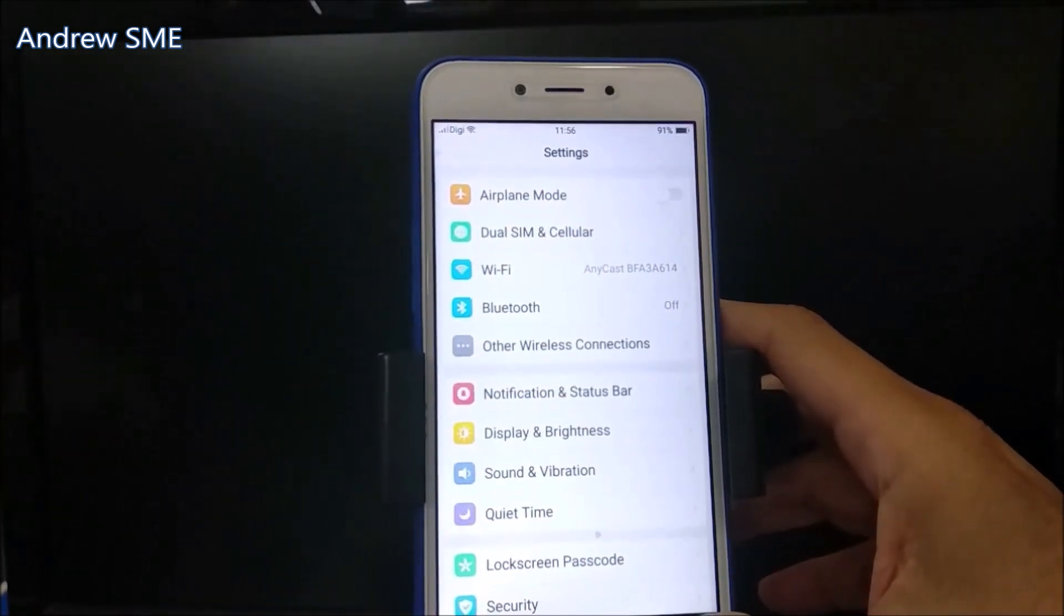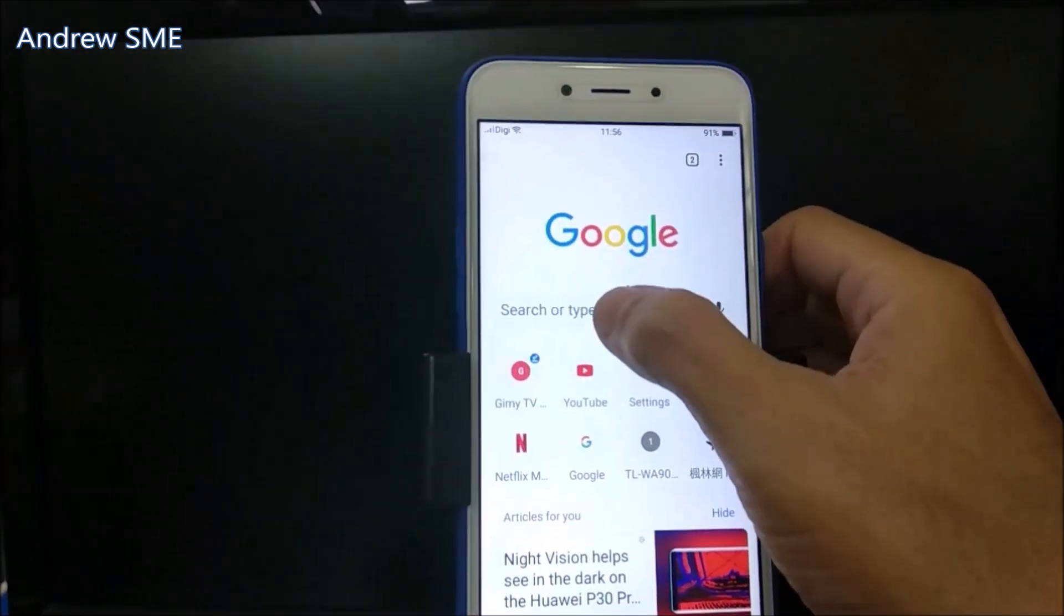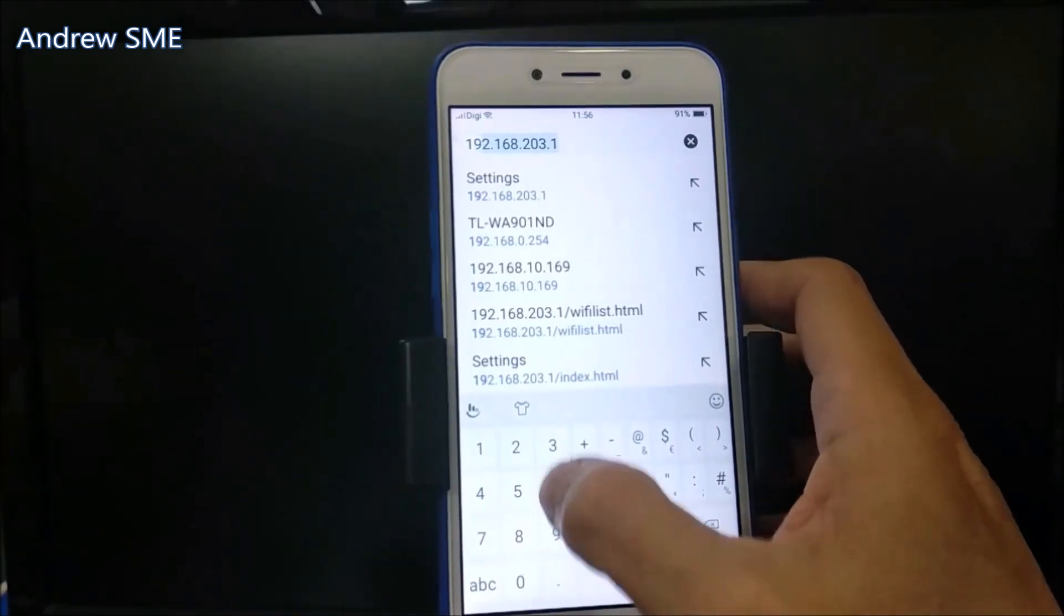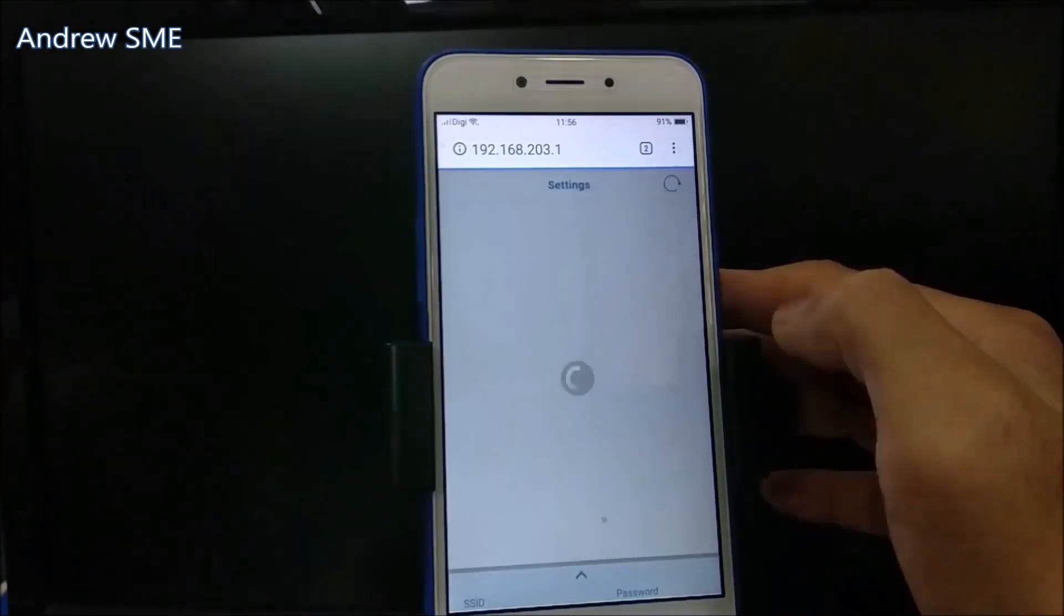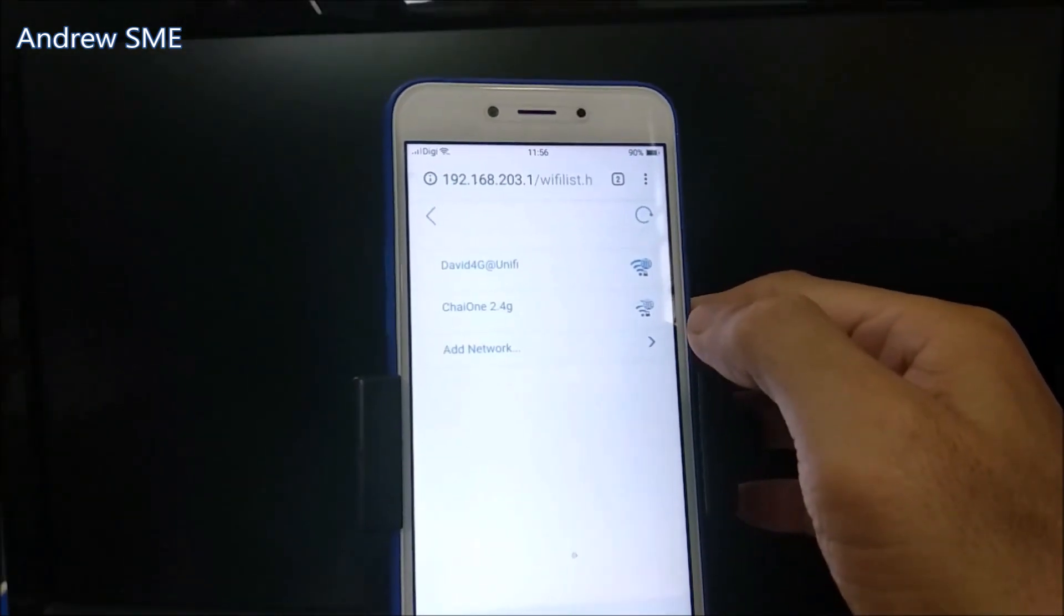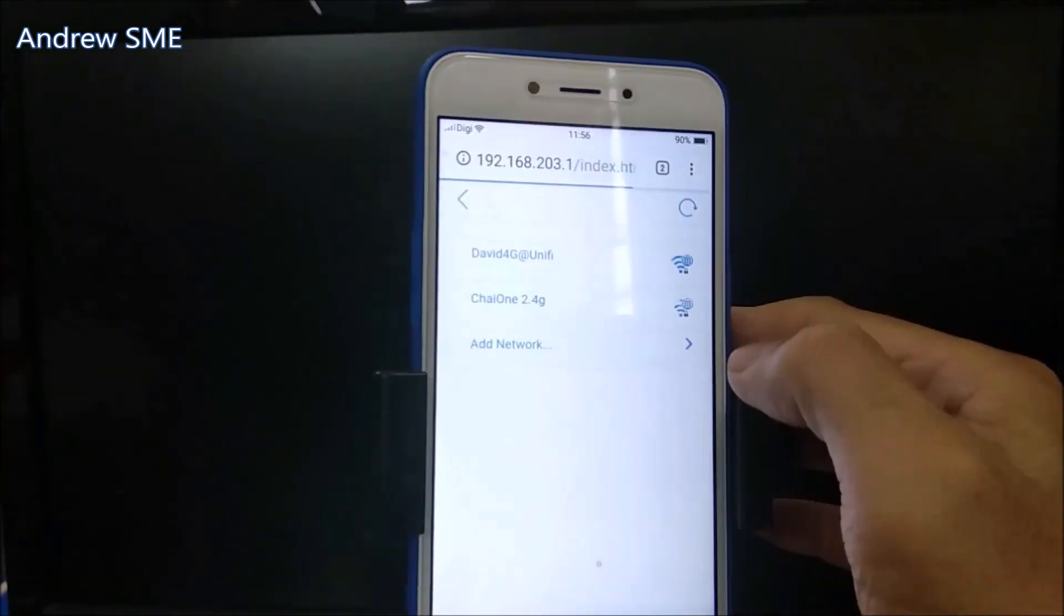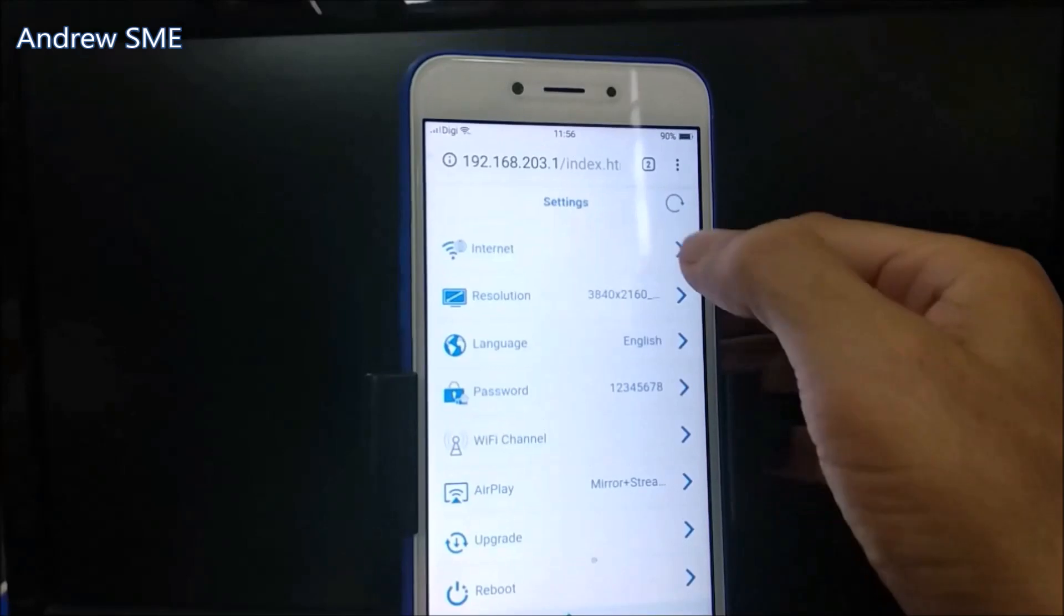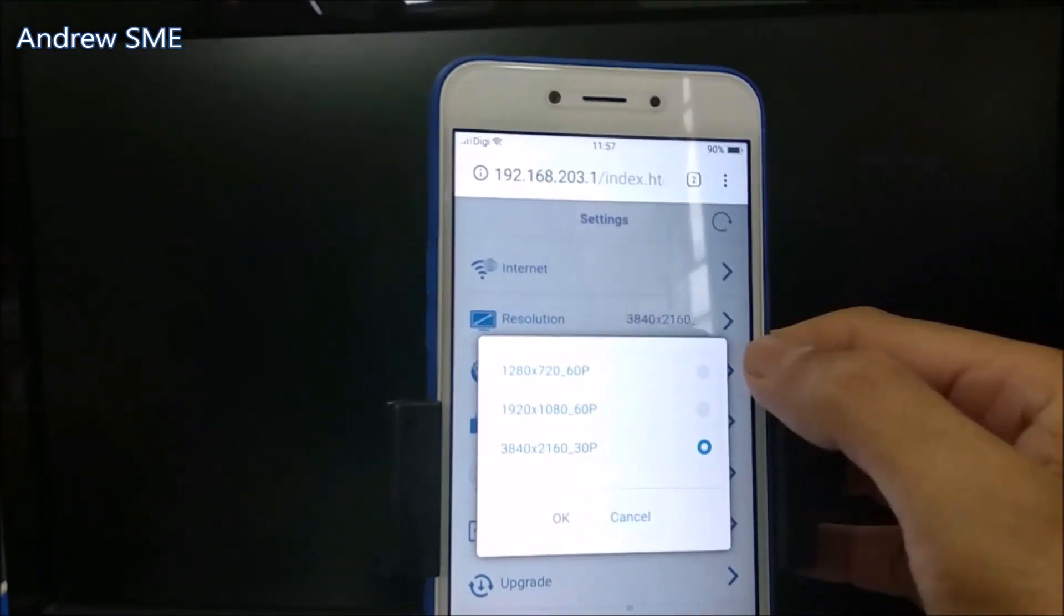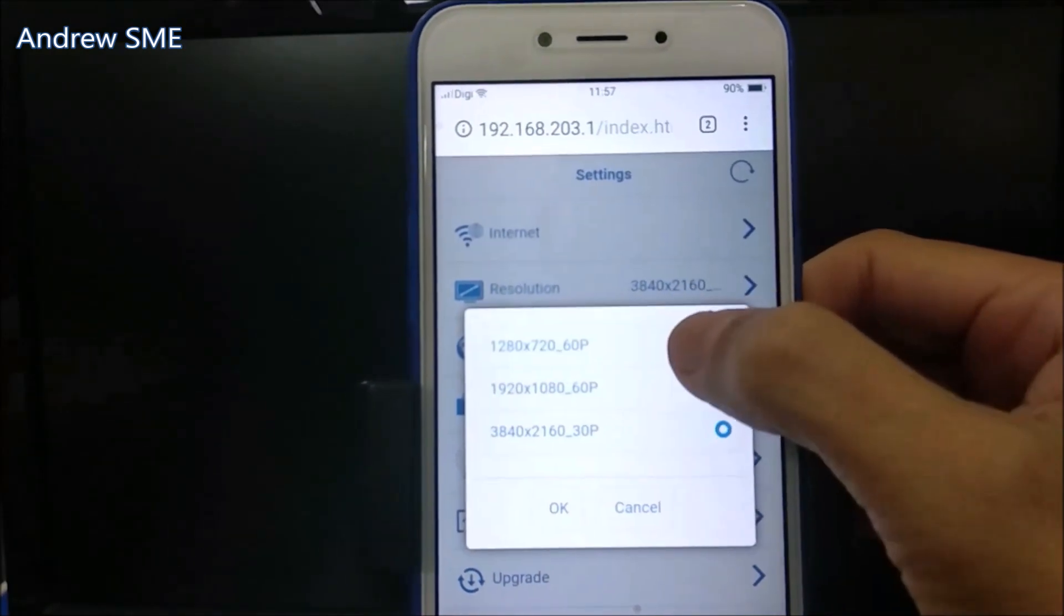Now we go to the Anycast URL, which is 192.168.203.1. Look for the resolution settings. Here are the resolution options - there are three resolutions available.